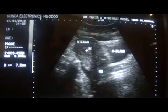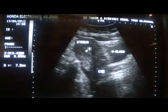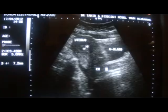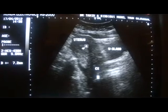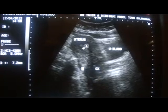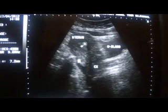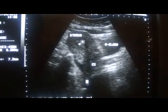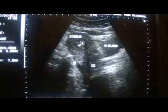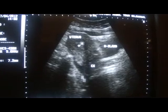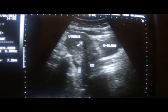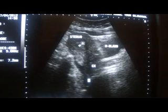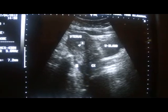And in transverse section, we still see fluid. This is the transverse view of the uterus and this is the fluid. Fluid is present. This is the transverse section, and this is in the longitudinal section — fluid.